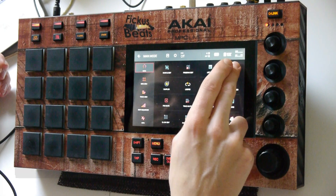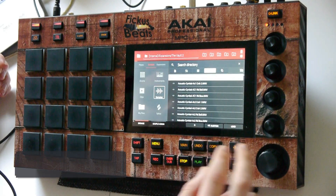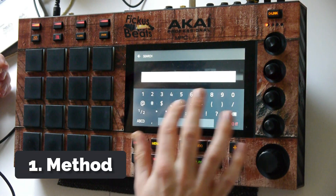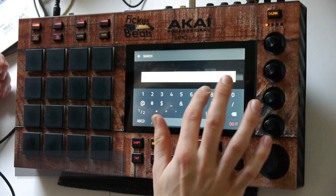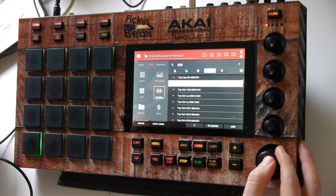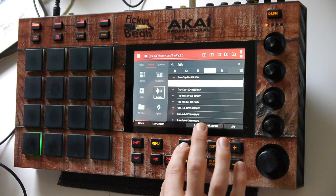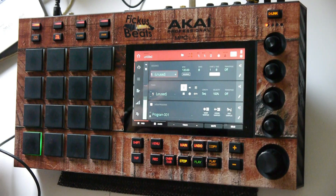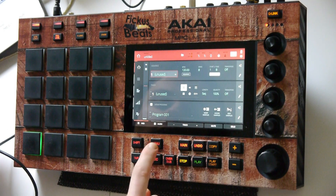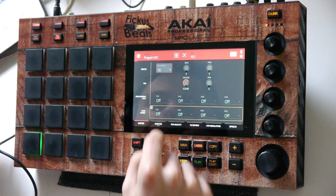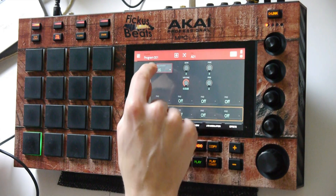Let's load up a stock 808 sample into a drum program. Next, let's go to Program Edit and set the polyphony to Mono.